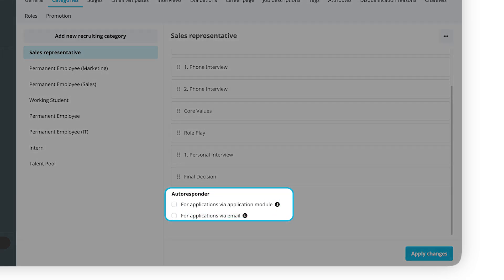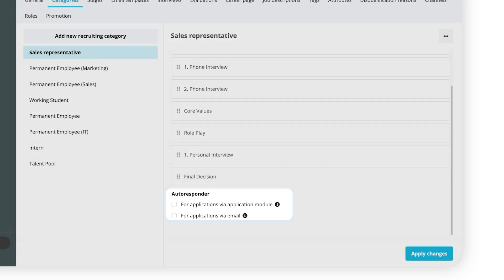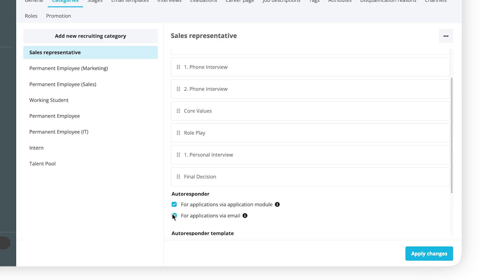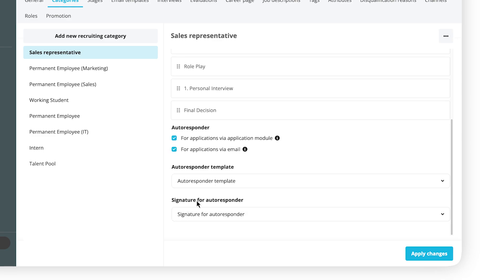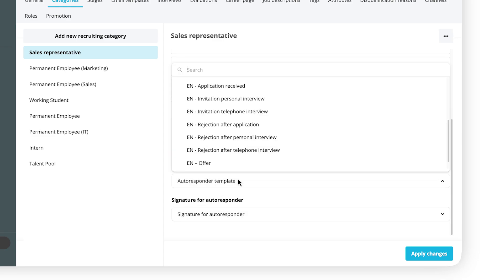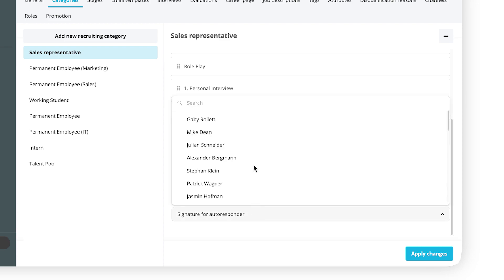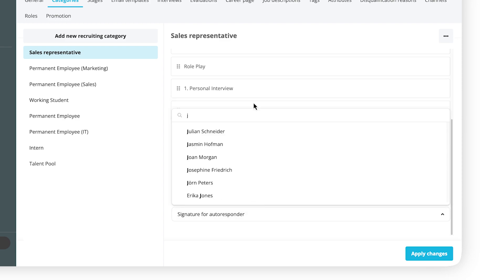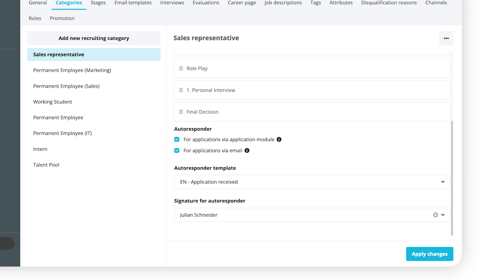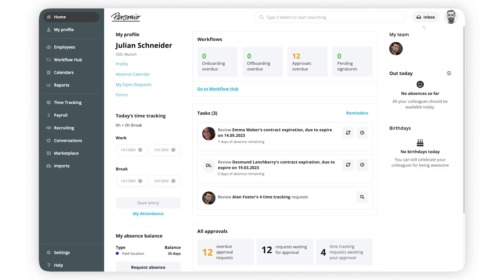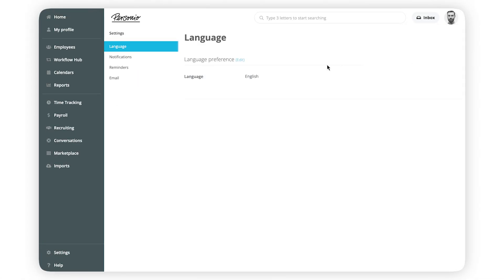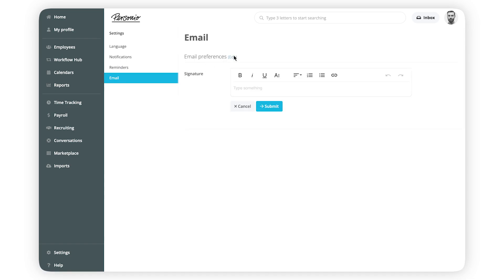You can send automated responses to all candidates who have applied for a position. To do this, select which candidates will receive the automated response: those who have applied via email or Personio's application module, or all of them. Then select a previously created template under Autoresponder. Choose the email signature of an employee as a signature for Autoresponder. You can remind the signees to add a signature in their personal settings.